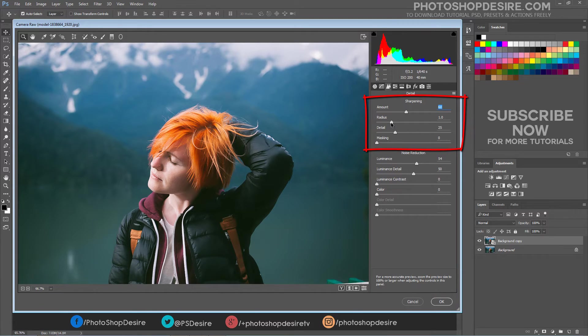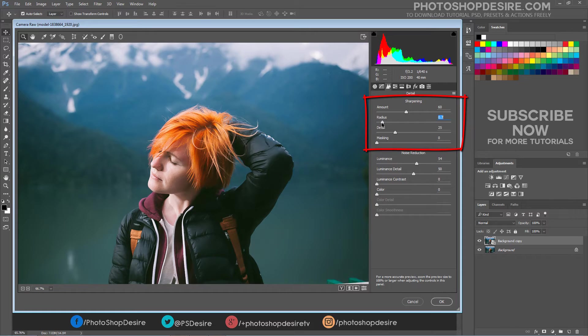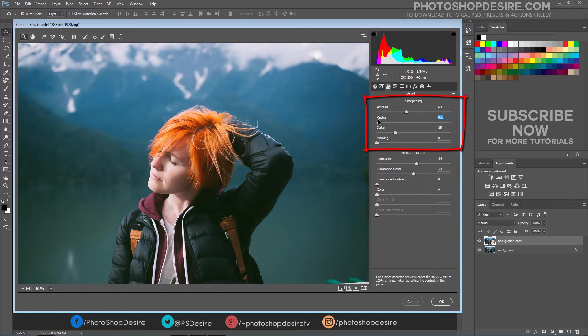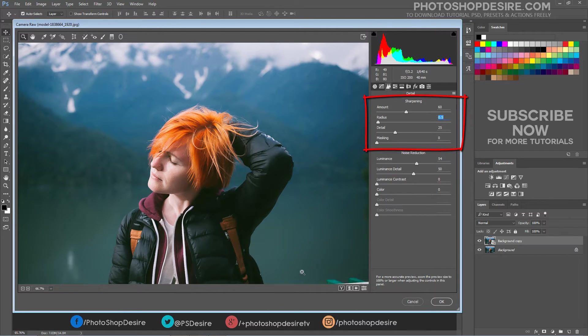Radius adjusts the size of the details that sharpening is applied to. Photos with fine details generally need a lower setting. Photos with larger details can use a larger radius. Using too large a radius generally results in unnatural looking results.